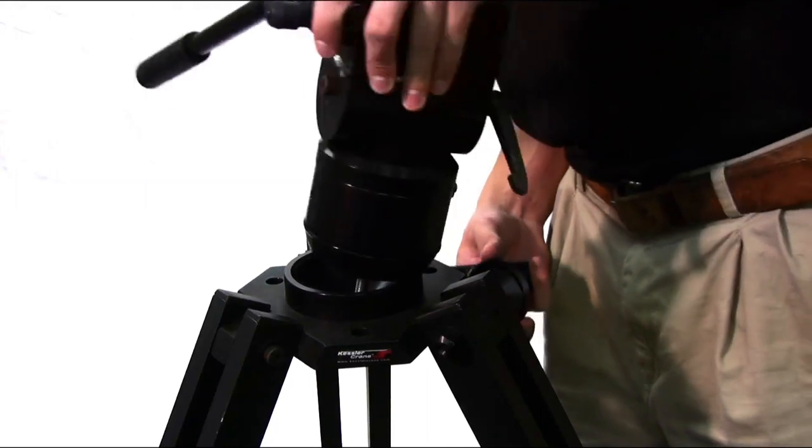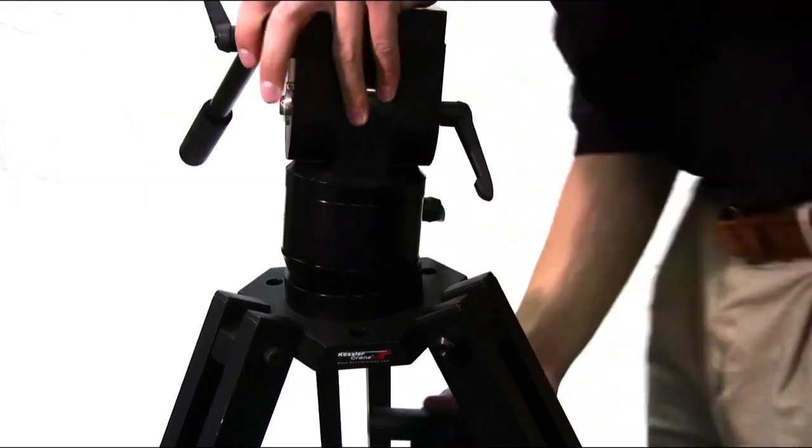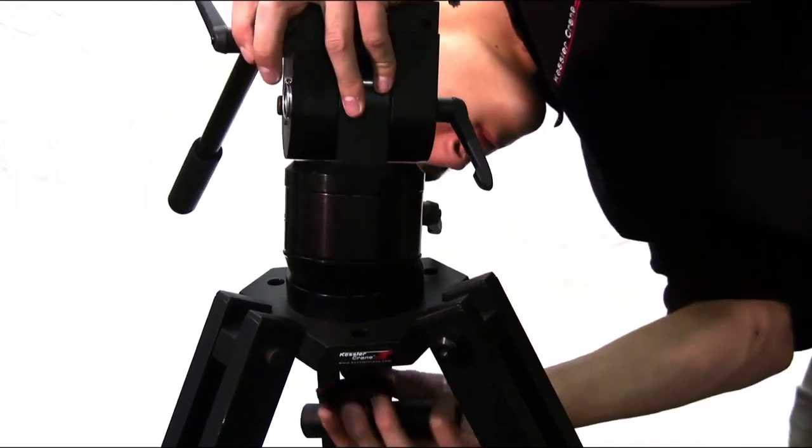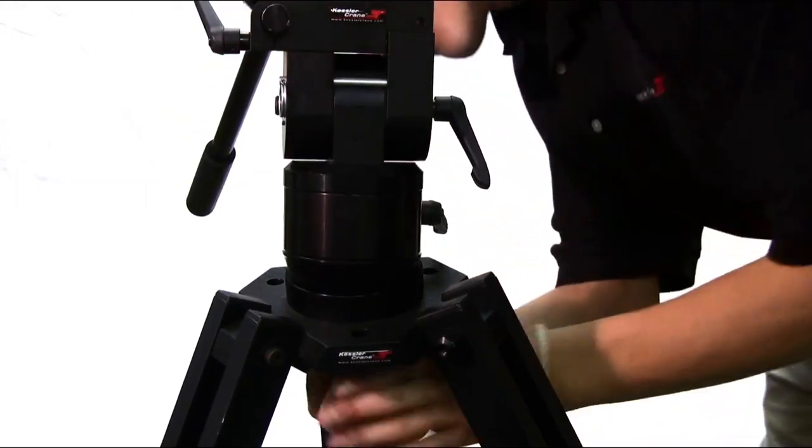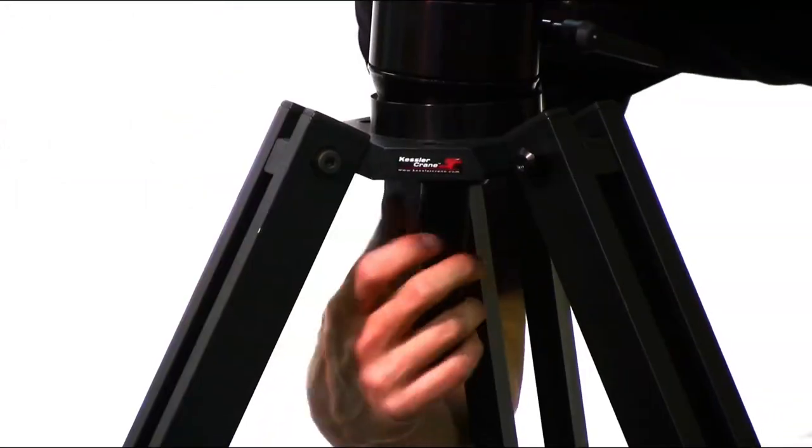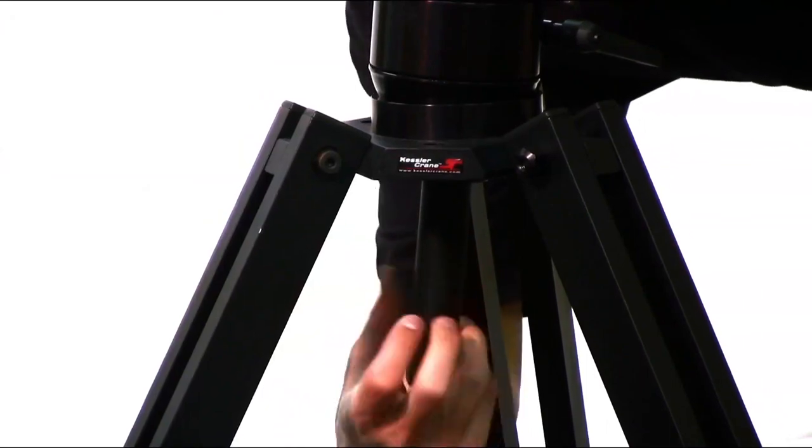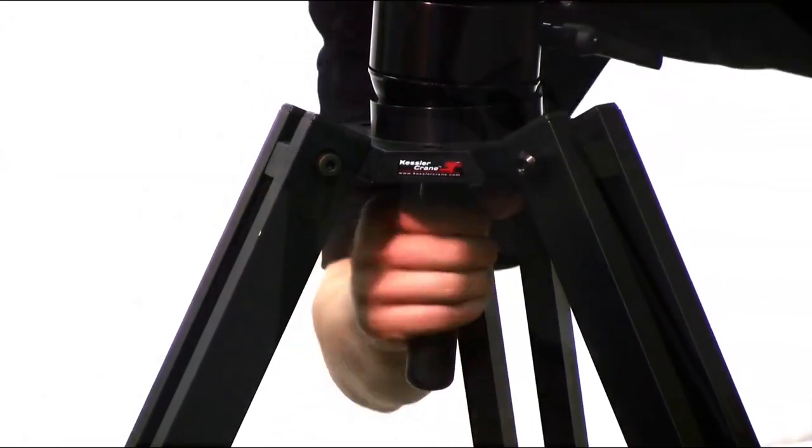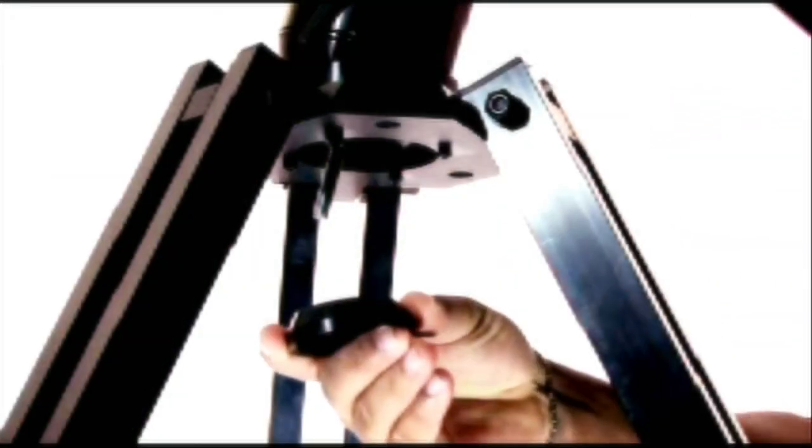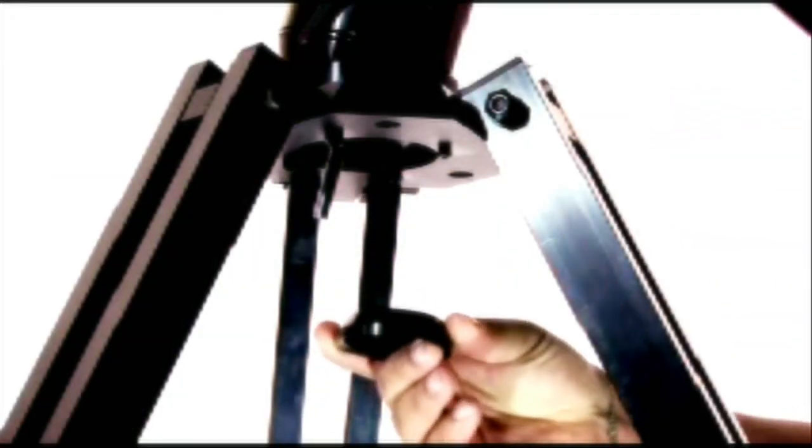To use the Hercules head, attach it to the K-Pod by placing the head onto the K-Pod, attaching the cup washer, and securing by tightening the handle. You can also lock out ball leveling by flipping the cup washer to the flat side.